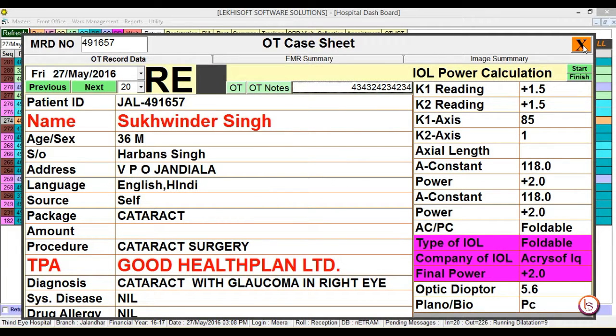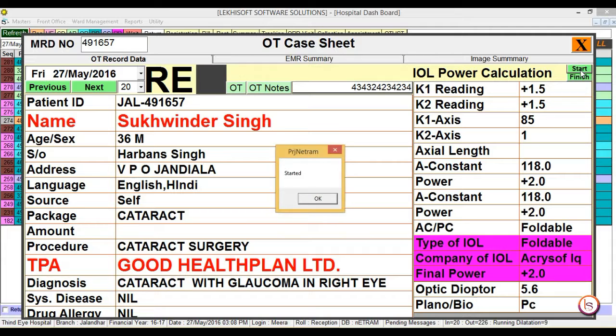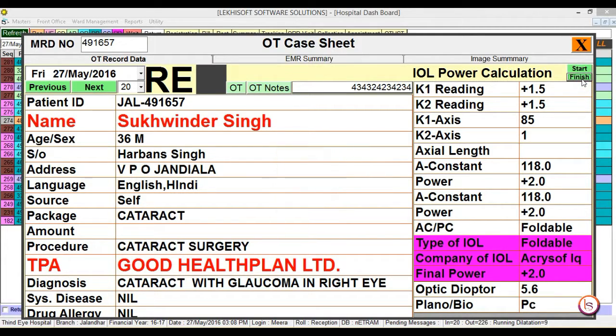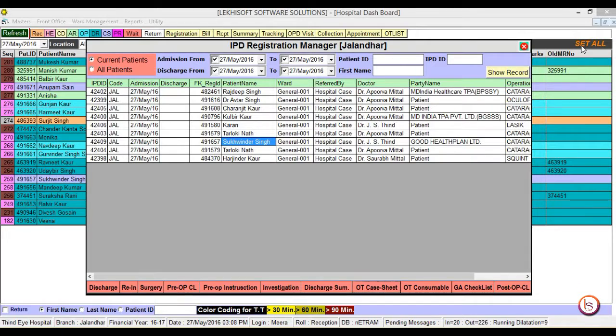Whenever you start the surgery click on the start button, and whenever you finish the surgery click on the finish button. So start time and finish time will be recorded in case of any OT consumption.